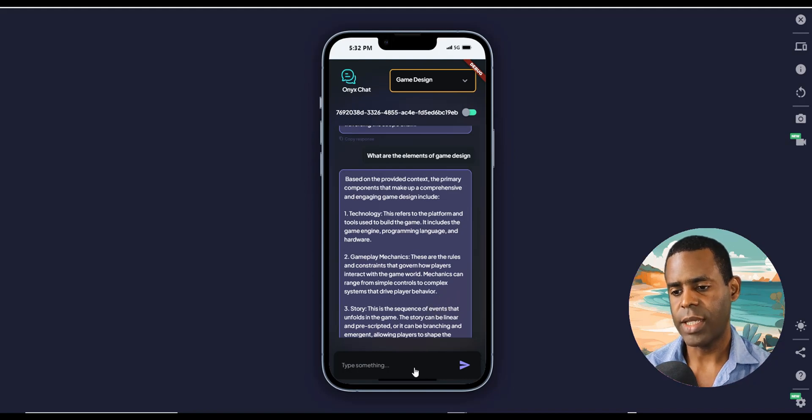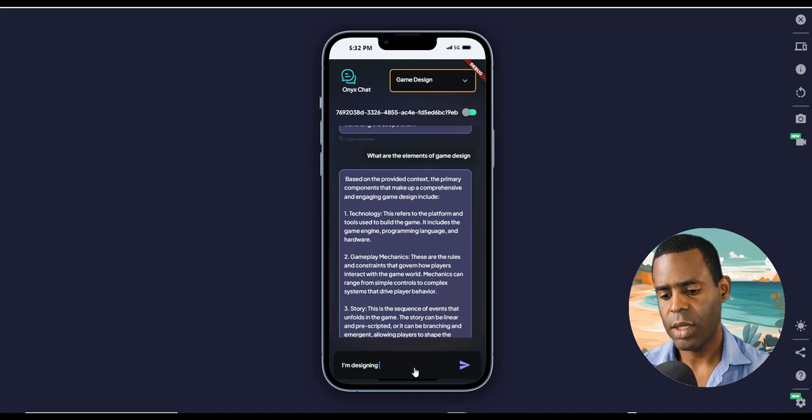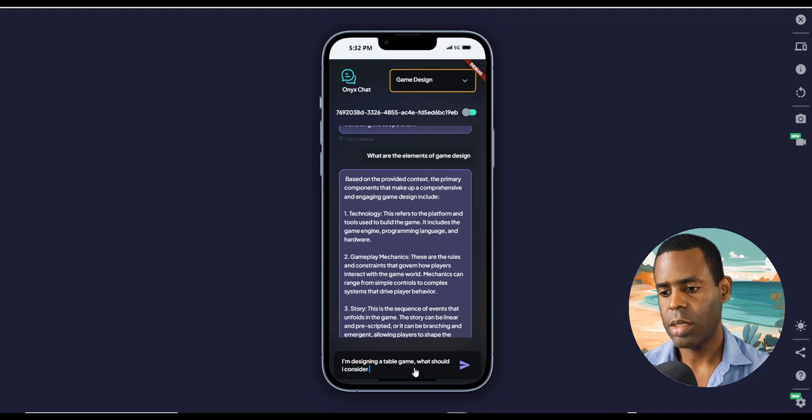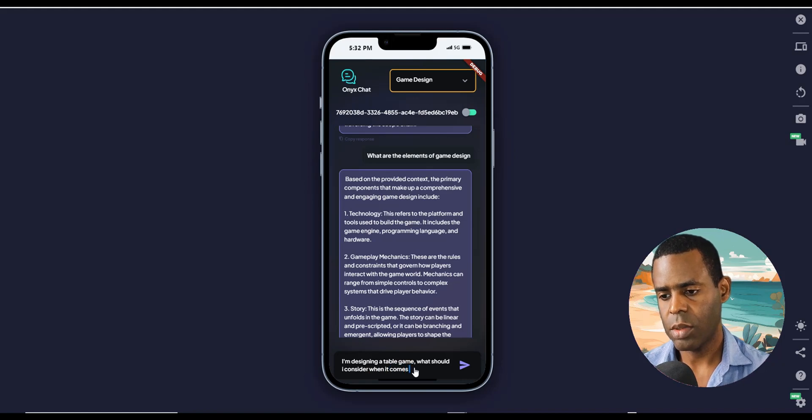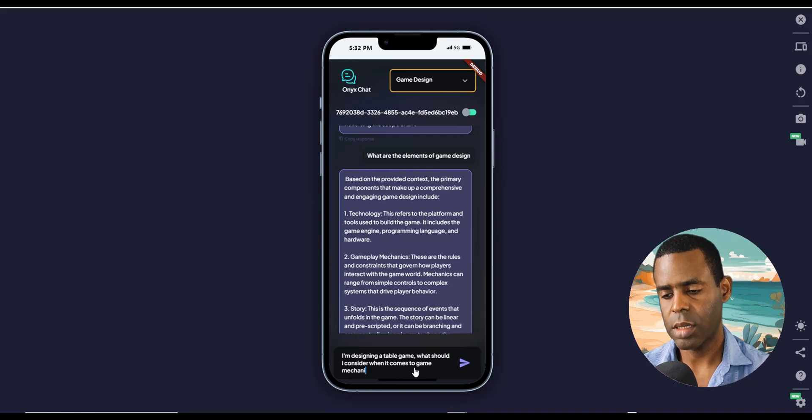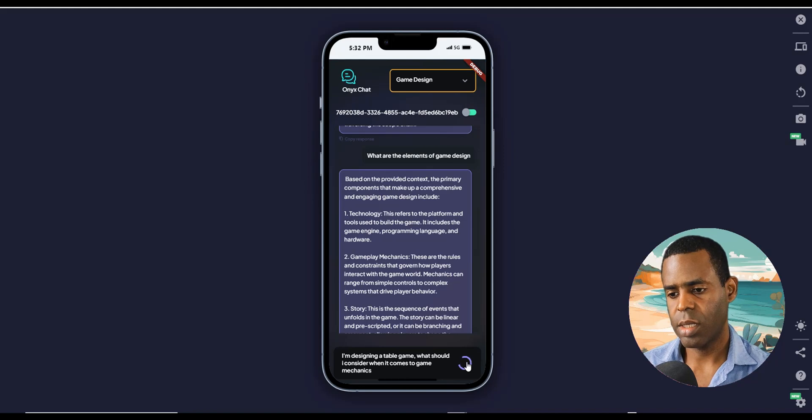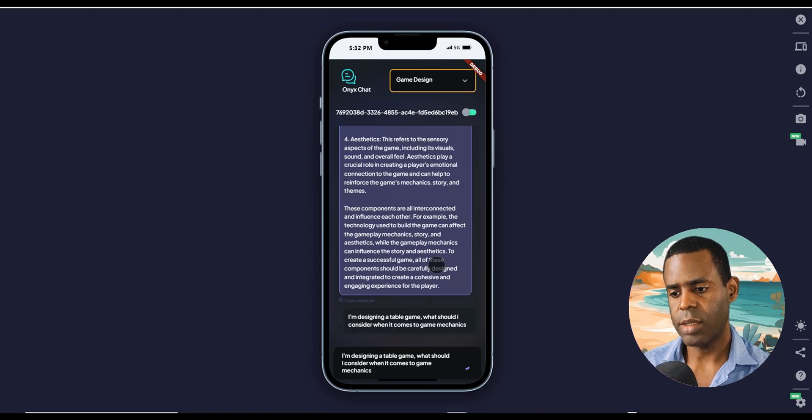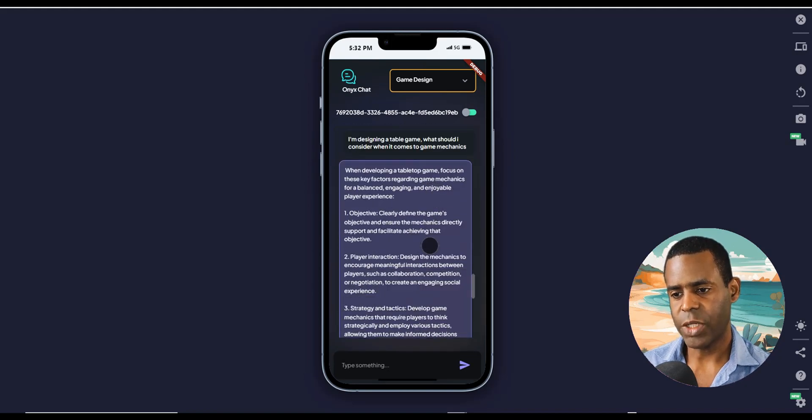Let's ask one more question. When I'm designing a tabletop game, what should I consider when it comes to game mechanics? And it is thinking. And it gives you the answer.